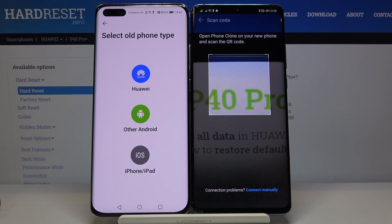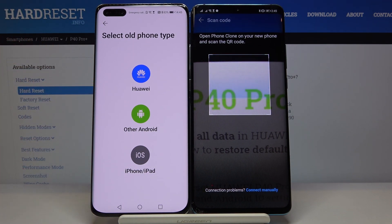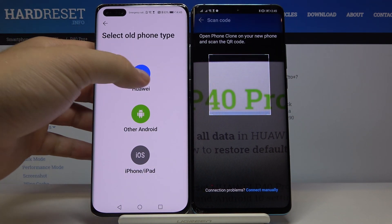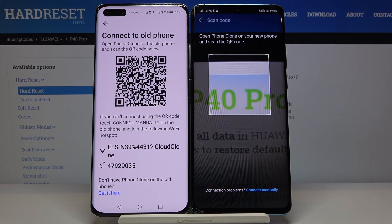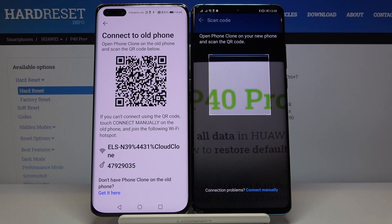But if you are transferring from a Samsung, Sony, Realme, Xiaomi, or any other brand, you have to click on 'Other Android.' Now we have two ways to connect.